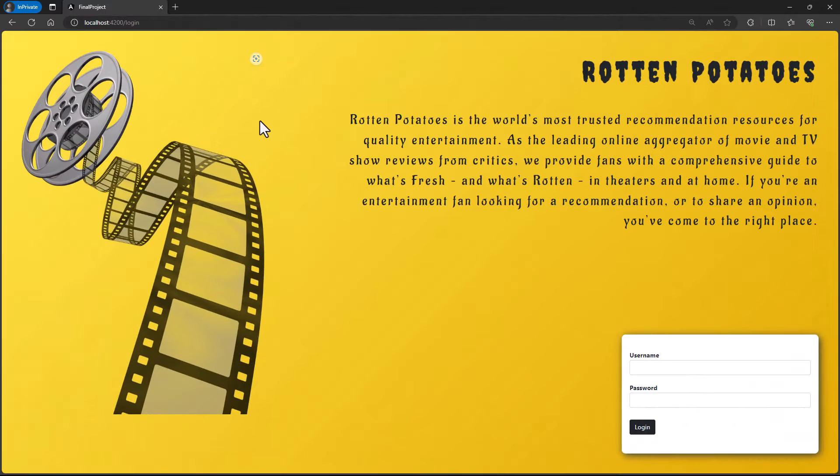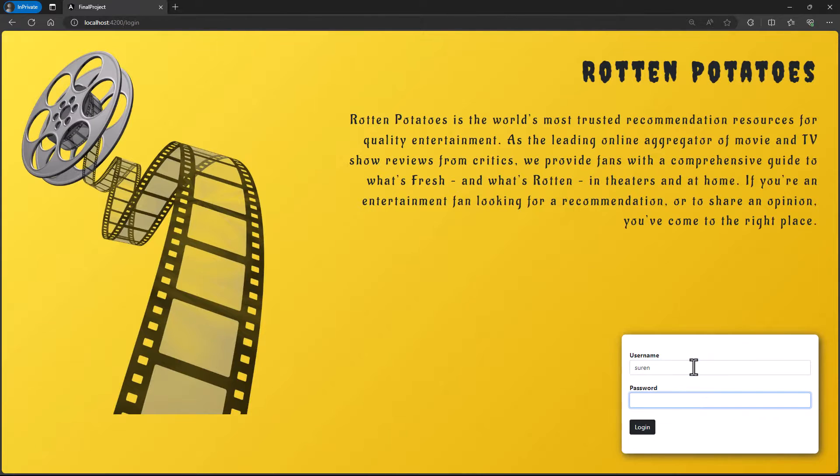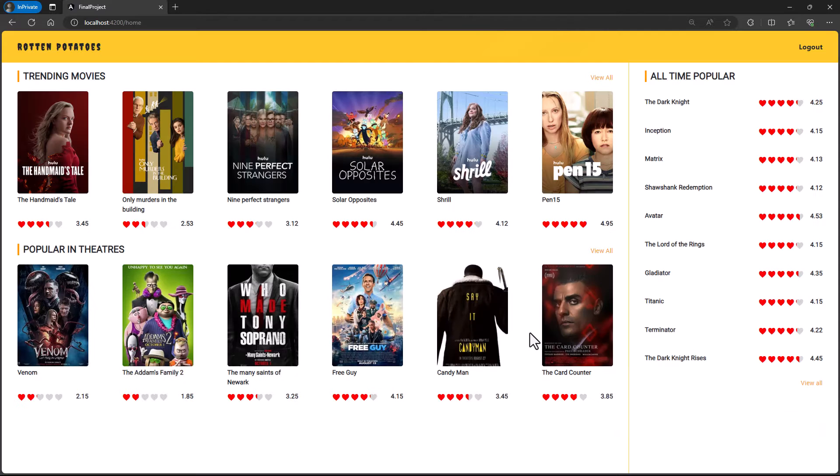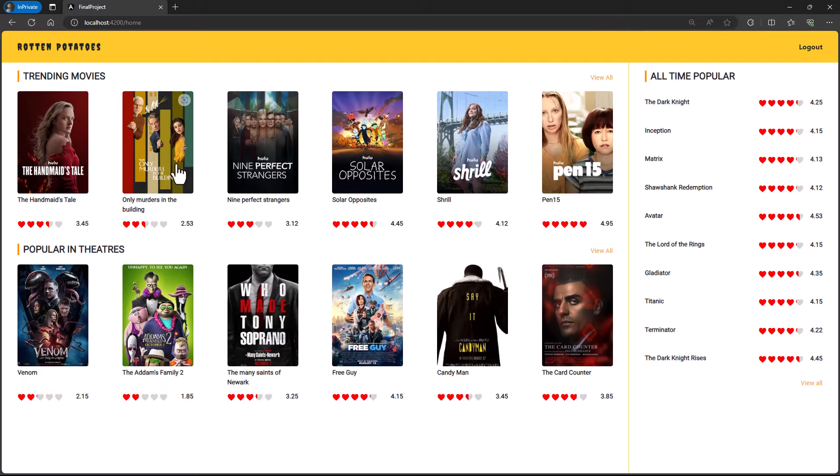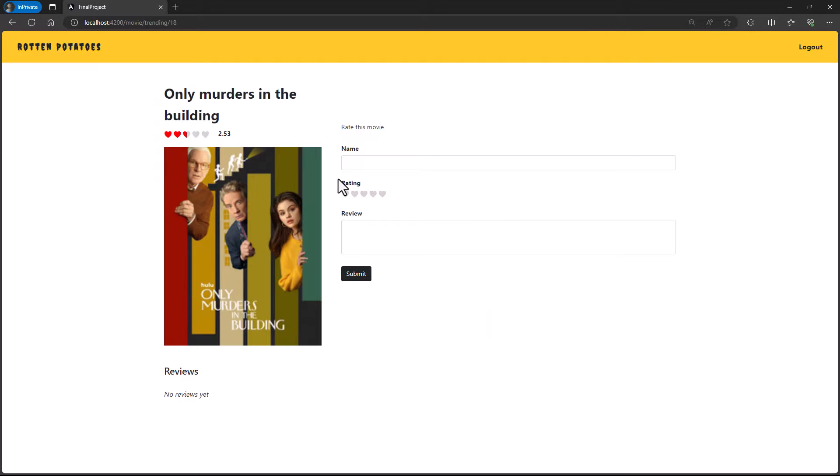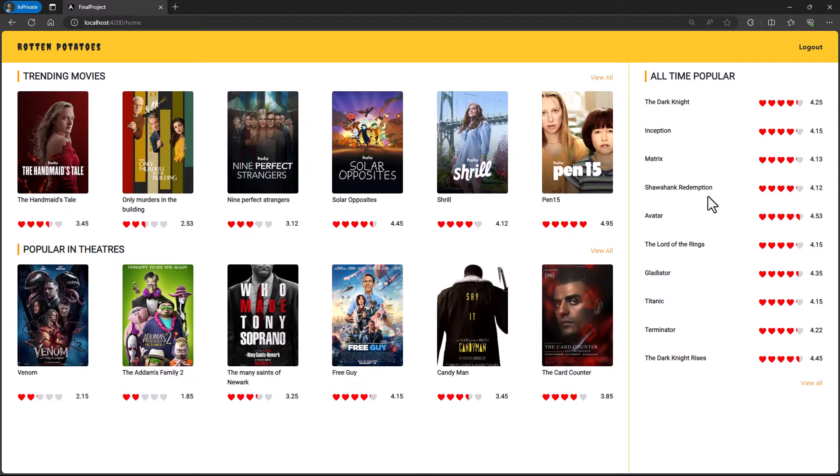I have taken this application. In this application, I can login to see some trending movies, popular movies and all time popular movies. I can open any of the movies to see the reviews and I can also submit my review with a rating.